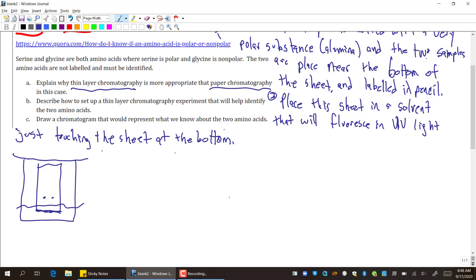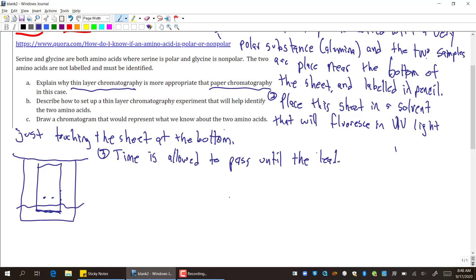Then step three. Time is allowed to pass, and this is where, because we can't see the samples pass, we can see the solvent climbing up. Time is allowed to pass until the leading edge of the solvent is near the top.